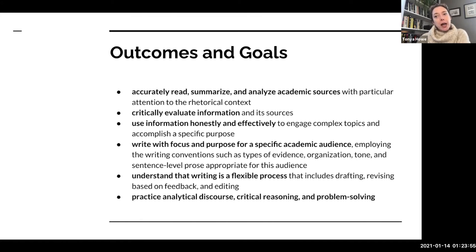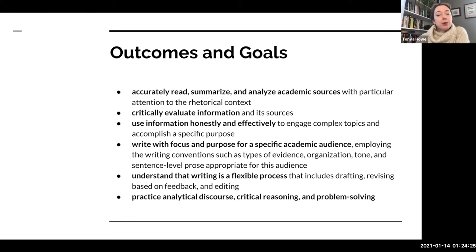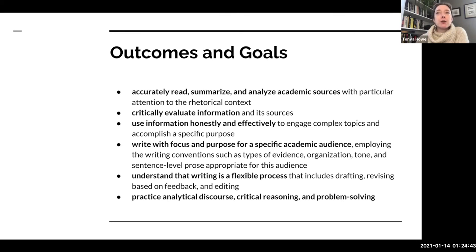Some of the other outcomes and goals for this class include how to accurately read, summarize, and analyze academic sources. You're going to learn how to critically evaluate information and how to use information honestly and effectively. This will be the subject of our second project on writing studies, as well as something you'll incorporate throughout the entirety of the term. You'll also continue learning how to write with focus and purpose for a specific academic audience.